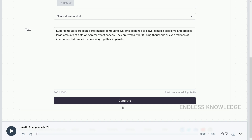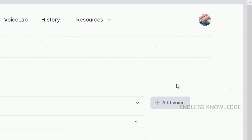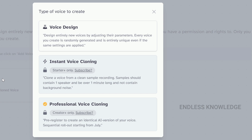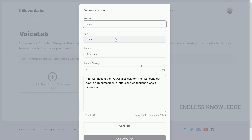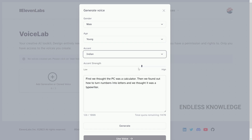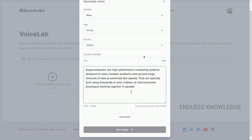The changes will be reflected in the audio. Once done, you can download the audio. If we want to add a voice using our Voice Lab, we can use the voice design feature — just click on the plus icon. You can use the starter pack or creator pack for voice cloning. We can use voice design with options for male or female, age, and accent such as American or Indian, and adjust accent strength.